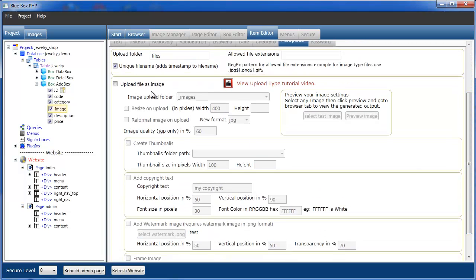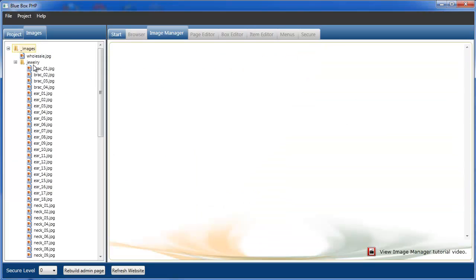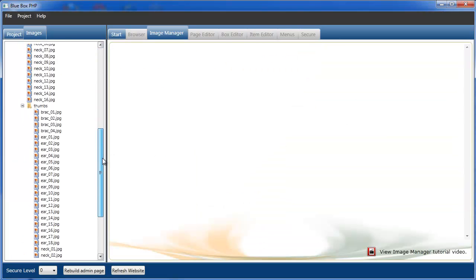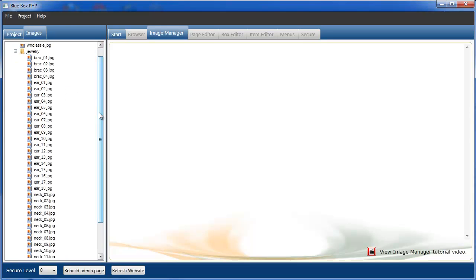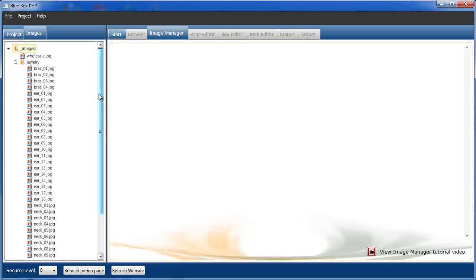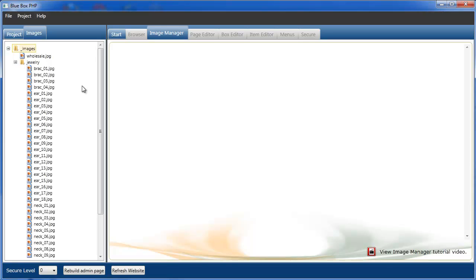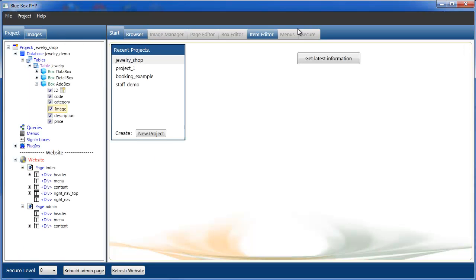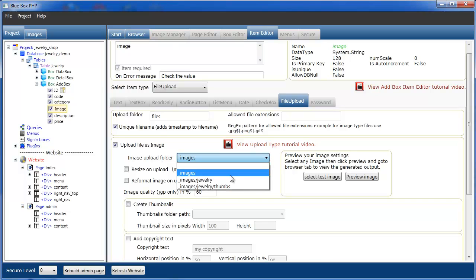So we leave the unique file name because we just want to keep that, and we select upload an image. Now we know images directory, we have two user directories. We have the jewellery directory, and inside the jewellery directory we have the thumbs directory. So in the item manager, we want to, the main image, we want to upload, select the upload folder as image jewellery.